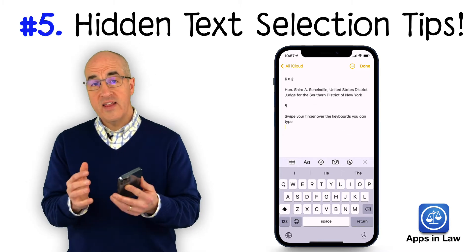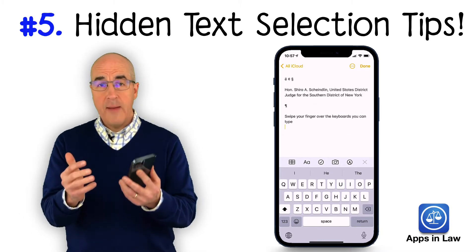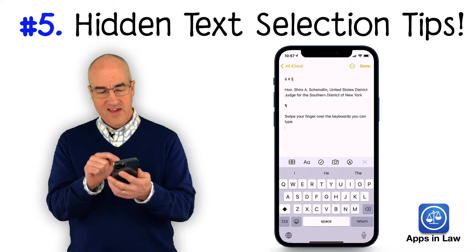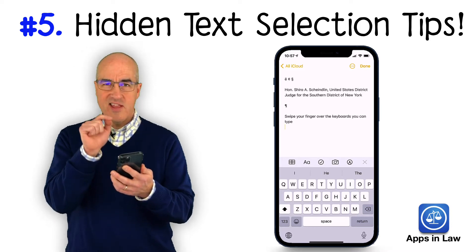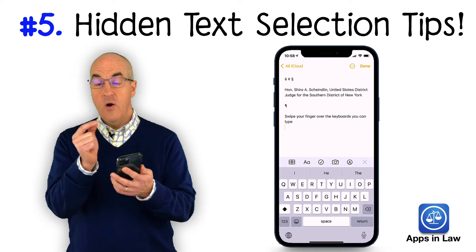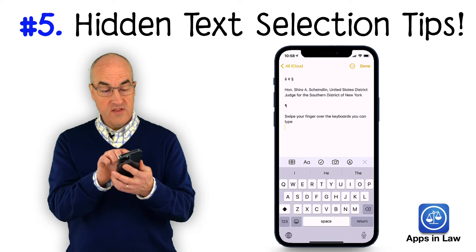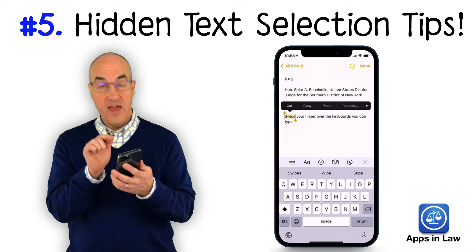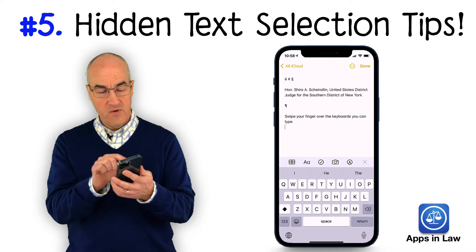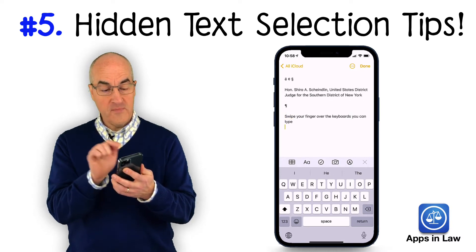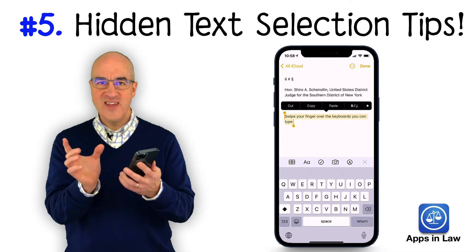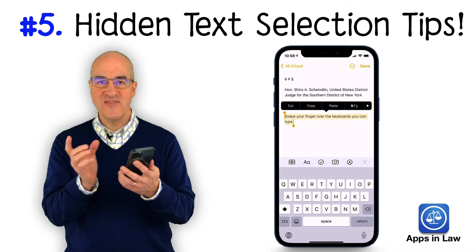When you need to select text to copy and paste it somewhere else, you can tap and hold and try to select the text and move it around, or you can just double tap on a word and that'll select that single word. Or if you triple tap on a word, it'll select the entire sentence.